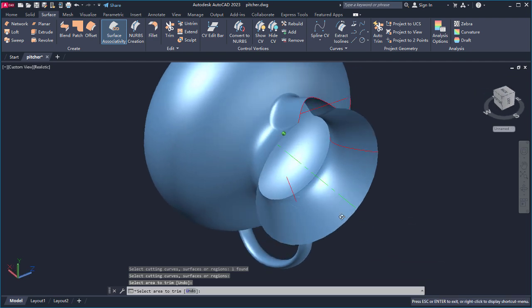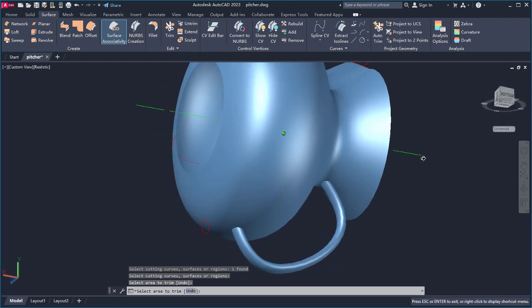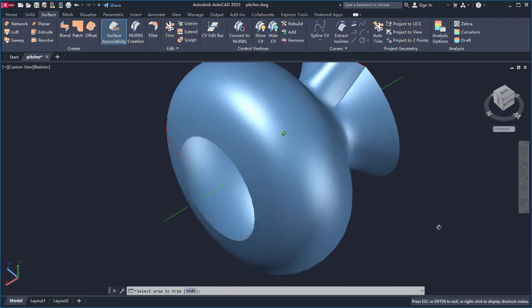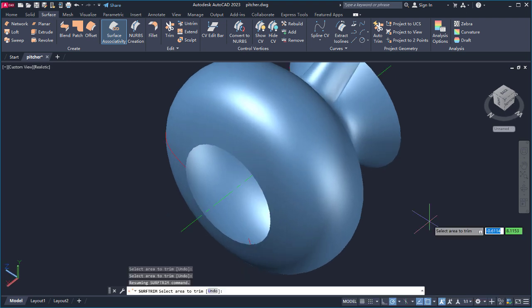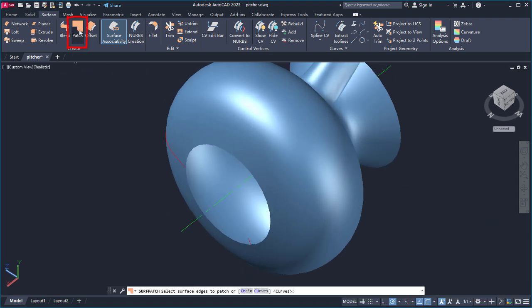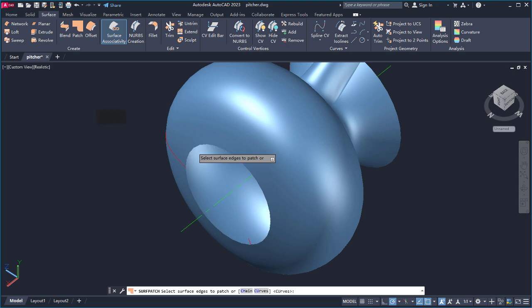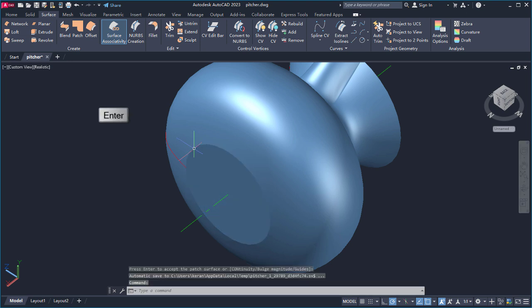Our pitcher is really looking good, but we need to complete the bottom. I'll use Patch and select the edge of the pitcher and press Enter to create the bottom, and press Enter again to accept the defaults.